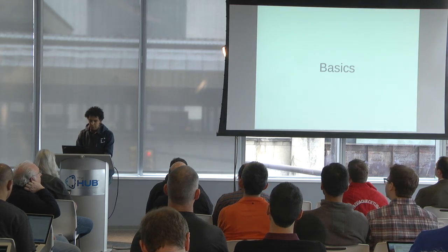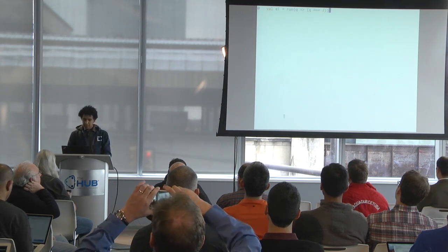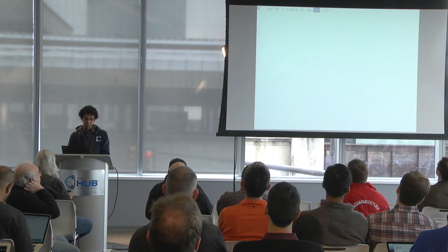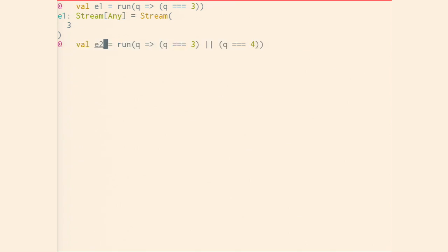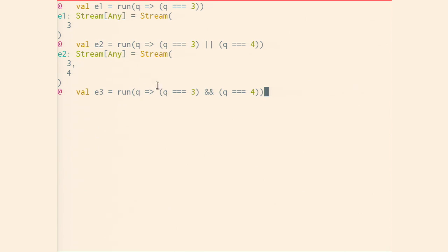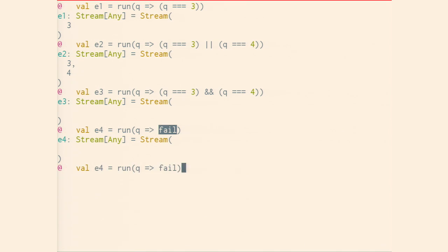So I'm going to go straight into the basics. Here's our most basic goal constructor — it basically says that our variable q is the same as 3. So if we run that and get all the possible results, it says 3 is a possible result for q. Here we have a disjunction: we have either q equals 3 or q equals 4, and the result is as you might expect. Here, q equals 3 and q equals 4 — q cannot equal both of those, so the stream of results will be empty. We have a shorthand for that: 'fail' is a goal that always fails. And similarly, we have 'succeed', which is a goal that always succeeds.